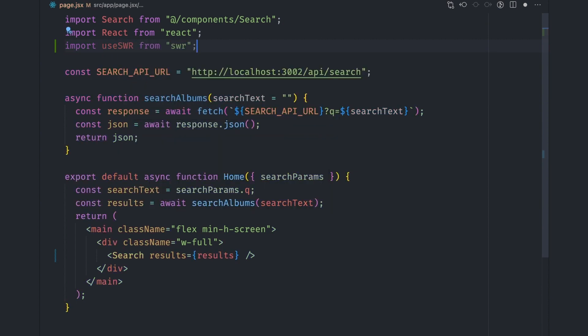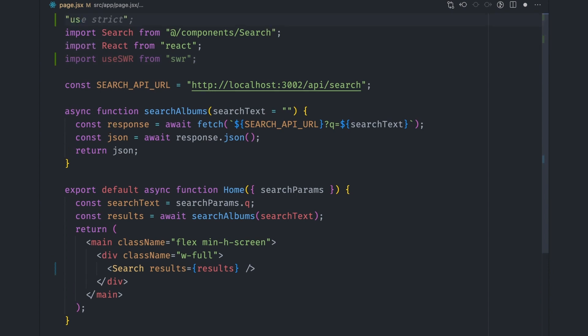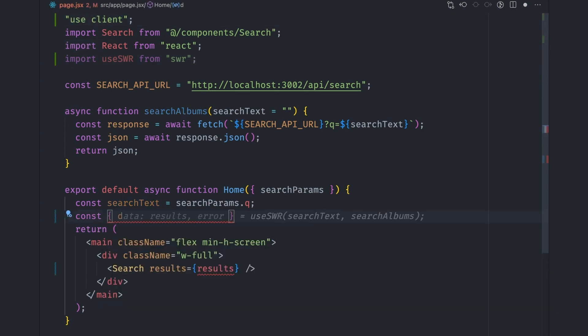So to use it, we need to turn our page component to a client component first, with the use client hook. Let's then replace our search function with a call from the useSWR hook.